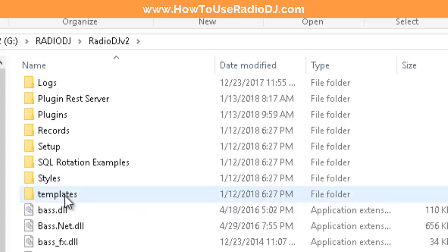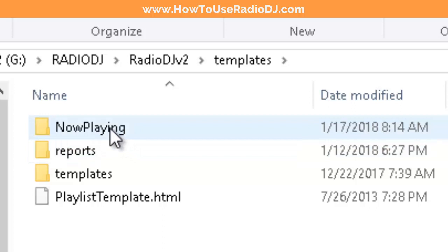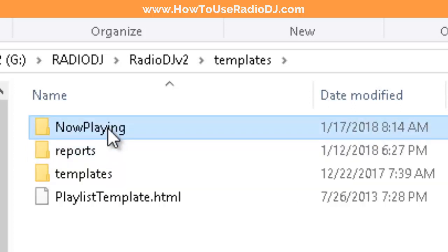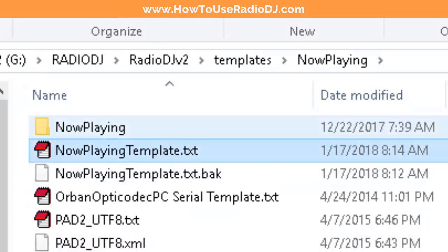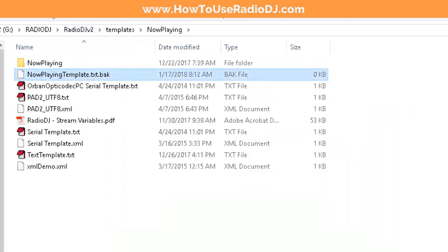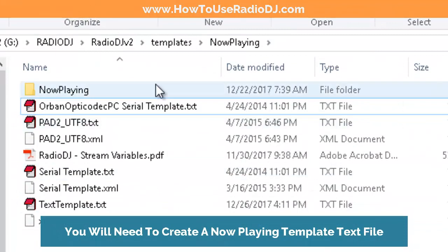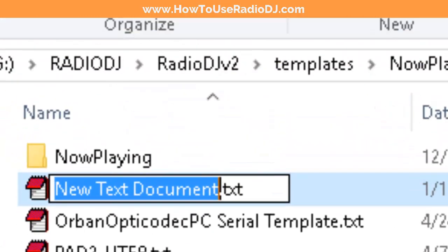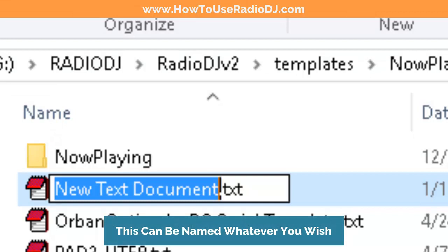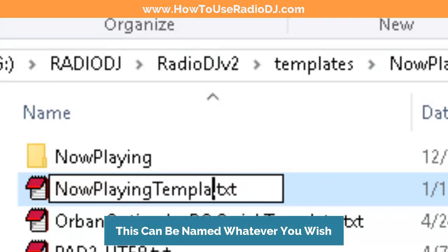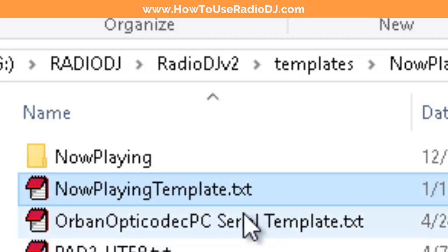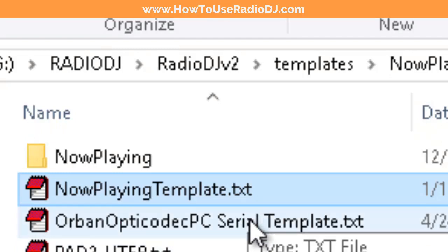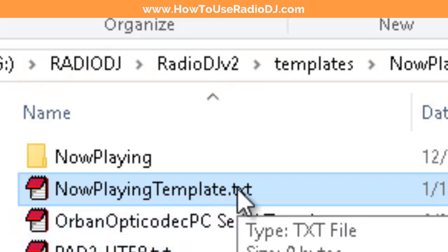But we have to have a template file. So let's go over to the Templates folder and in Templates you'll see another folder called 'NowPlaying'. I've already created this template but I'm going to start it over so you can see how to do it. When you get in there you won't necessarily see a NowPlaying template. So I'm going to right-click, select New Text Document, and I'm going to call it 'NowPlaying template'. That's our NowPlaying template.